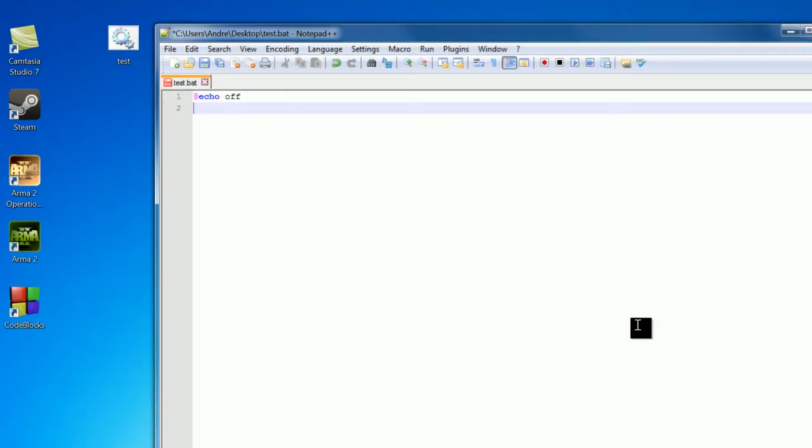The choice command allows you to set a number of choices that the user can pick from and then you can handle it accordingly. So let's just jump right in. The choice command works like this: choice /c colon. Now these are the choices that you want to give the user. So I'm going to give the user, they can pick choice 1, choice 2, or choice 3.